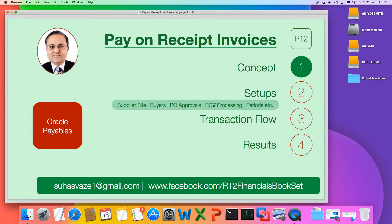Once done with the RCV processing, open all the periods — that is the GL period, the Purchasing period, the Payables period, and the Inventory period. Once you have done that, let us see how to do the transaction for a pay on receipt invoice.